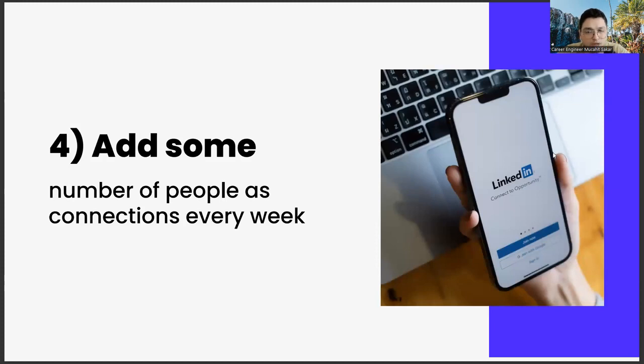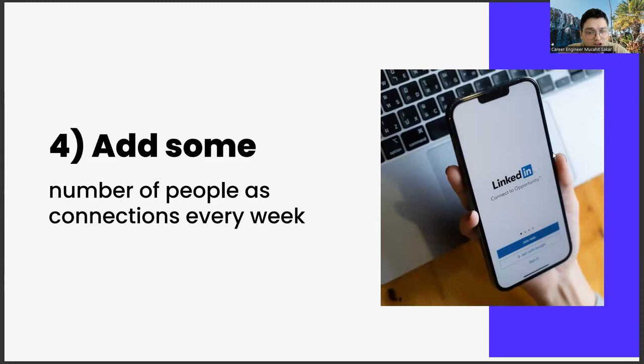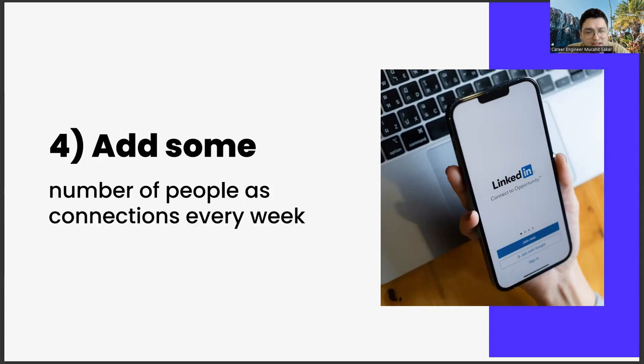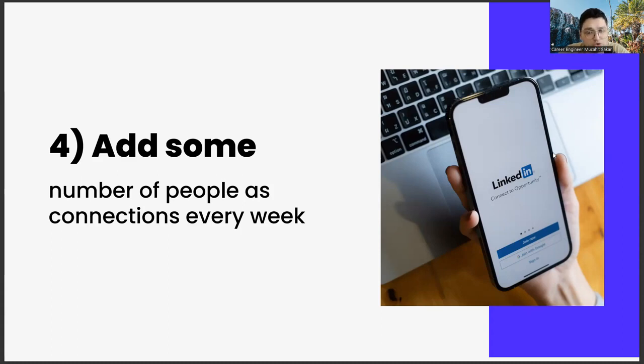Number four: add some number of people as connections every week. Moving on to the next item. Adding a certain number of people each week is another important strategic move. It is not possible to do this for a lifetime. It will be a very time consuming effort, and adding people you don't know too much can be repulsive. But you have to do it at first. Already, LinkedIn is a social media app that exists for networking. For example, doing such a thing on Instagram wouldn't look very elegant, but it would be considered normal in LinkedIn. Because as we said, this is an application made for networking.